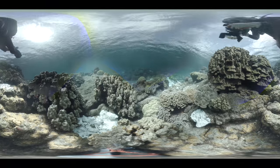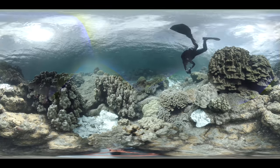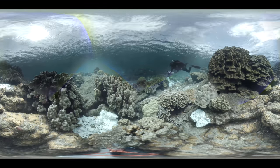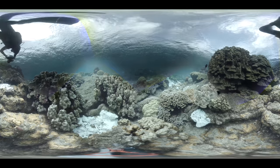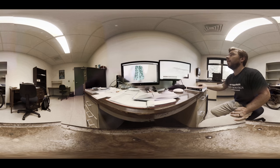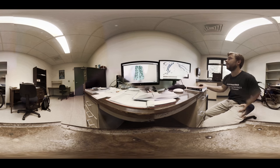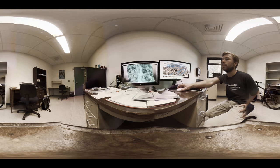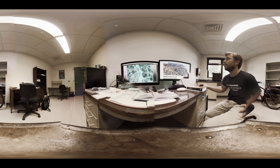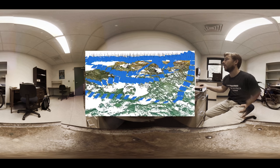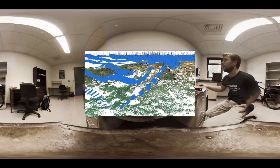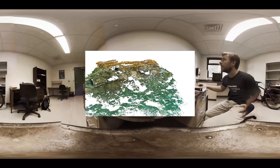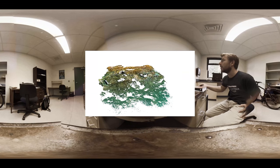Structure from motion photogrammetry is an emerging technology capable of reconstructing coral reefs in 3D from overlapping imagery. For the first time, this study developed methods to quantify structural complexity from these 3D models, which would have never been possible with conventional survey techniques.